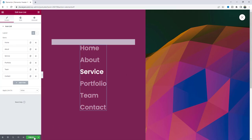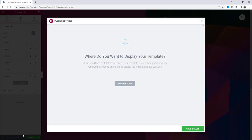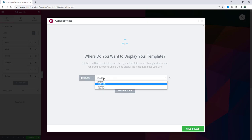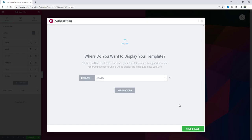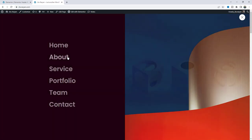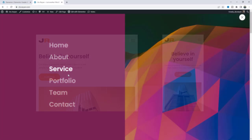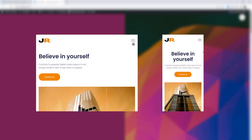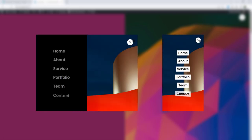Just click on the Publish button and from here we can add the condition. If you want to keep it for your entire website, just keep it like that and click Save. Now if you go to your website, you can see this header is perfectly working, and this menu is also perfectly working from tablet and mobile devices.